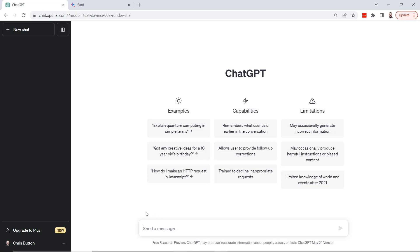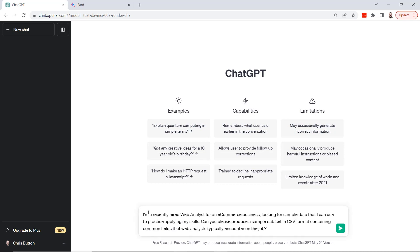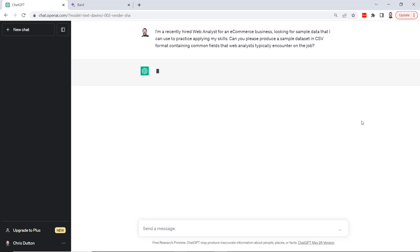I'm going to walk through a couple different examples. We're going to start with a prompt like this: I'm a recently hired web analyst for an e-commerce business looking for sample data that I can use to apply my skills. Can you please produce a sample dataset in CSV format containing common fields that web analysts typically encounter on the job? Let's see what we get back.